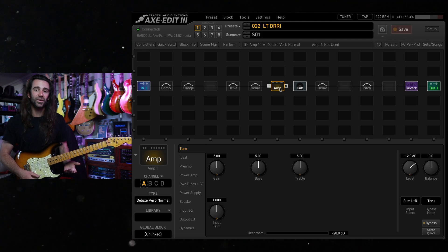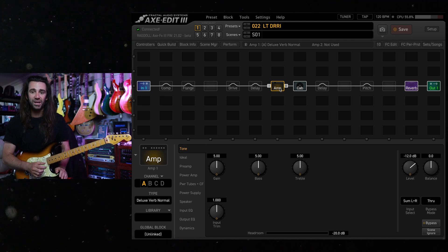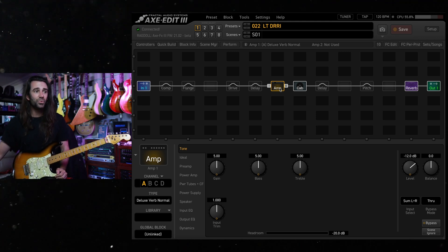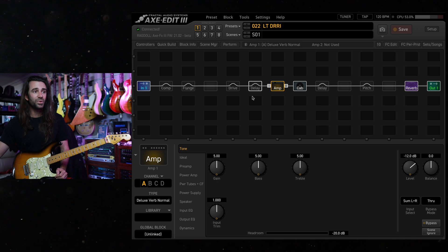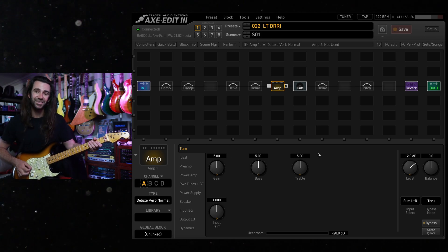So let's have a listen to this on the neck pickup then the bridge pickup and I will use these three controls to dial it in to taste.